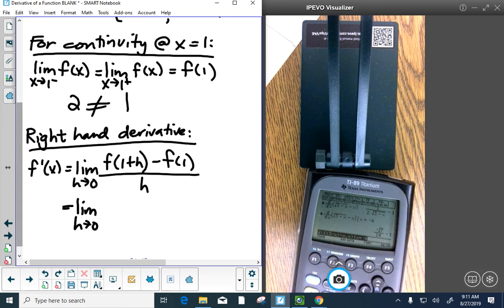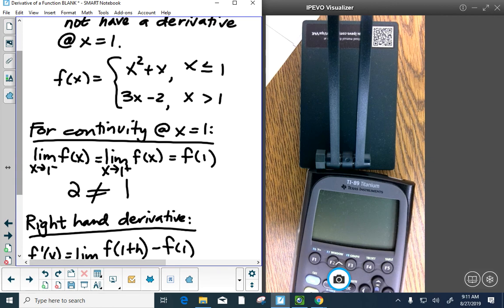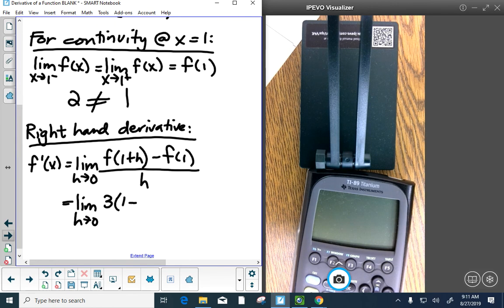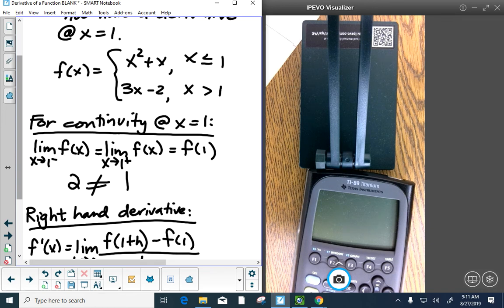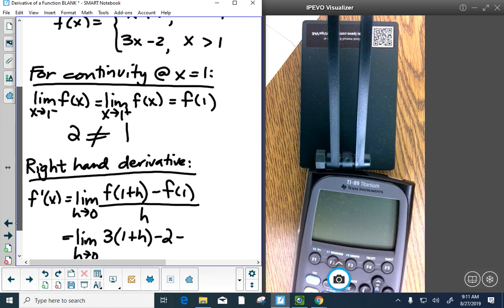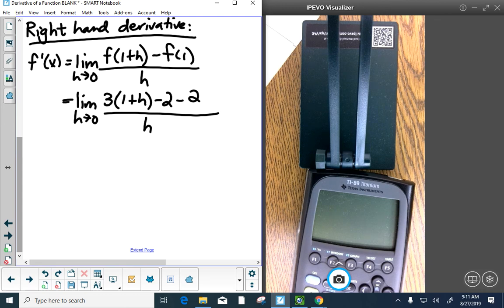For the right-hand derivative, f prime equals limit as h approaches 0 of f of 1 plus h minus f of 1, all over h. On the right side we use 3x minus 2, plugging in 1 plus h: we get 3 times 1 plus h minus 2, minus f of 1. Since x equals 1 is on the upper branch, f of 1 equals 2. Simplifying: 3 plus 3h minus 2 minus 2, which is 3h minus 1 over h. The h does not cancel.